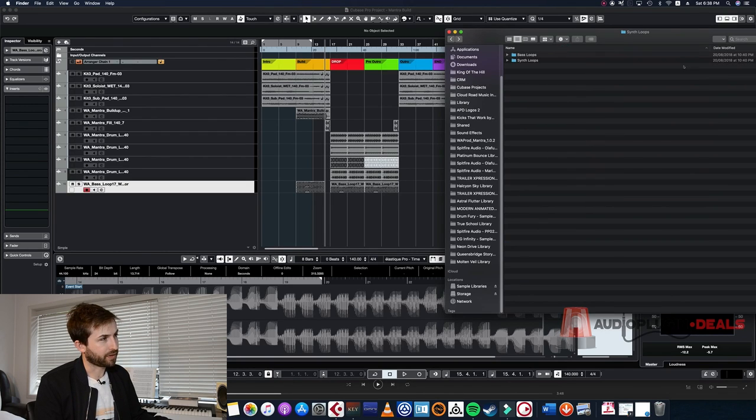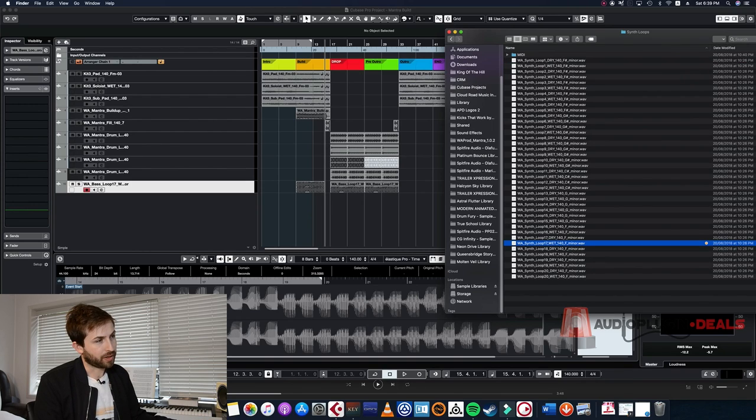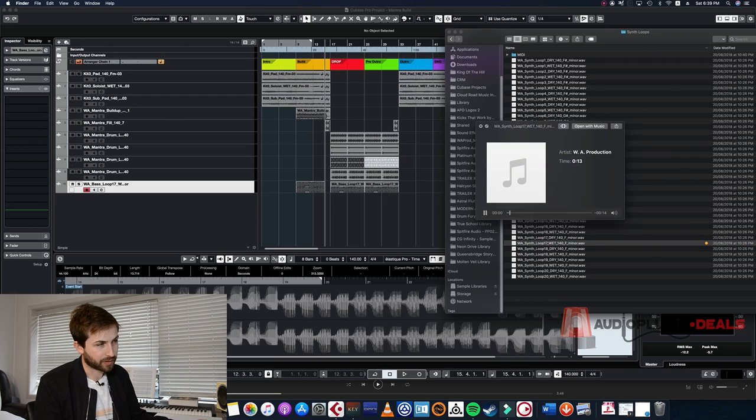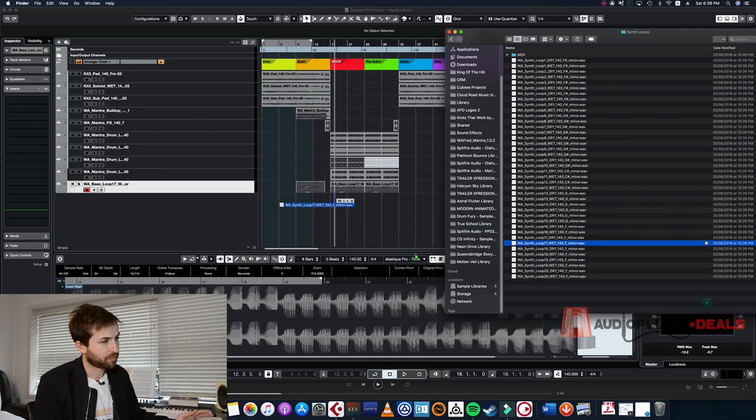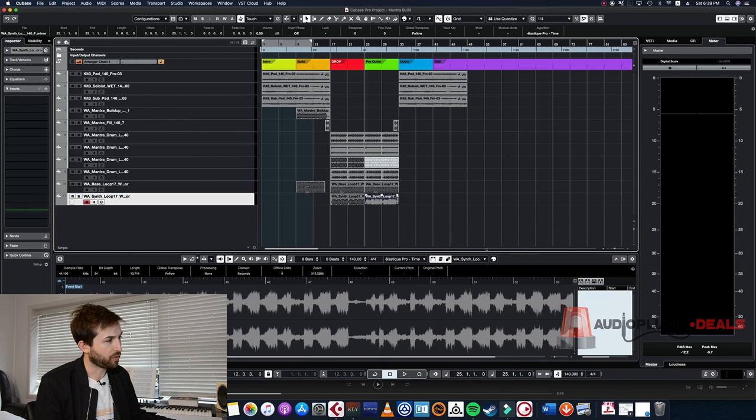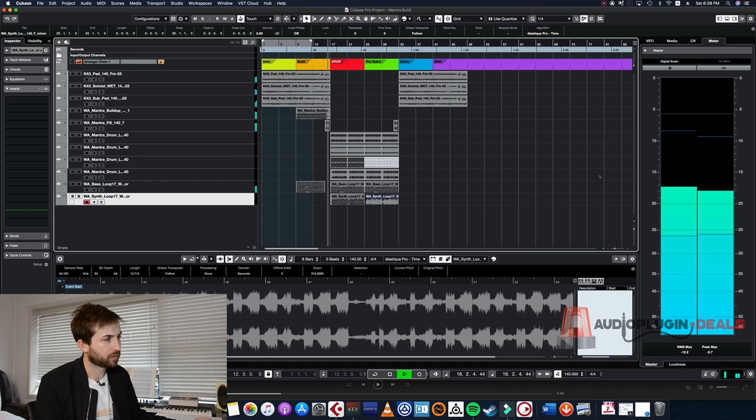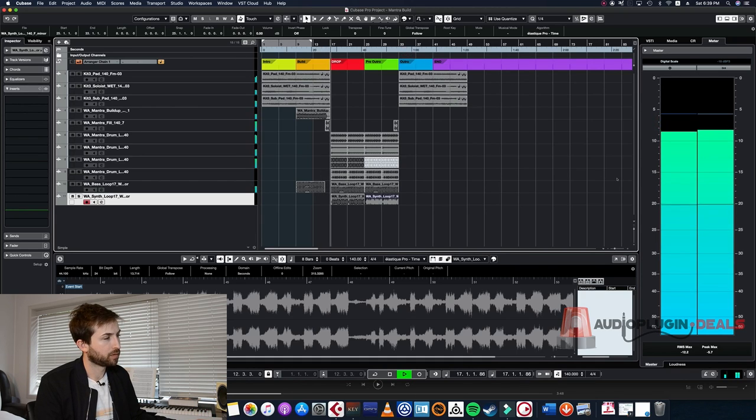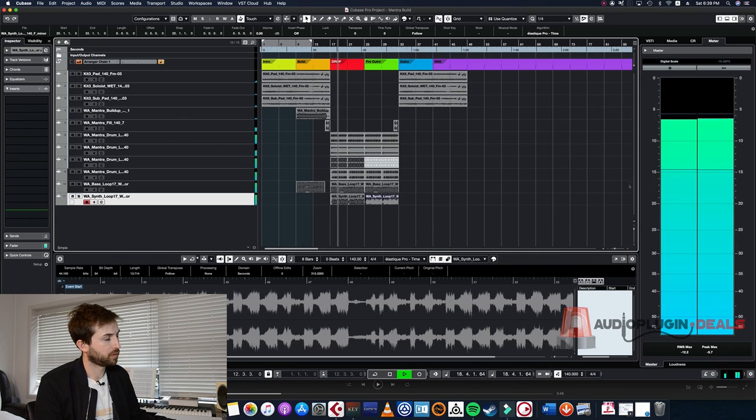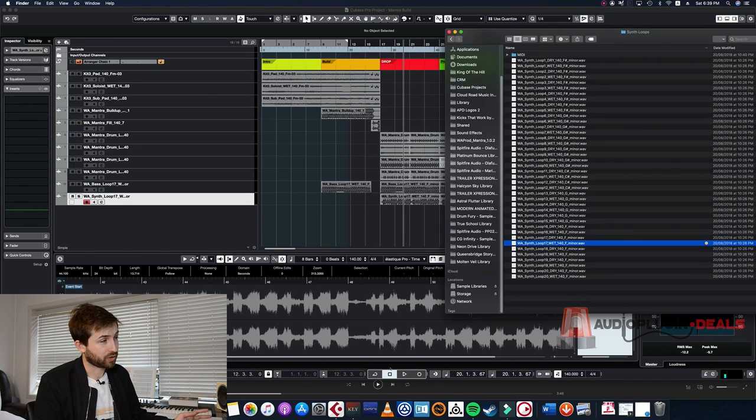Next up we need some kind of epic synth. Let's go to synth loops. Earlier I found this one, it might work for us. I like that, let's throw it here. Cool, and I have that on both of these. Let's hear our drop now.